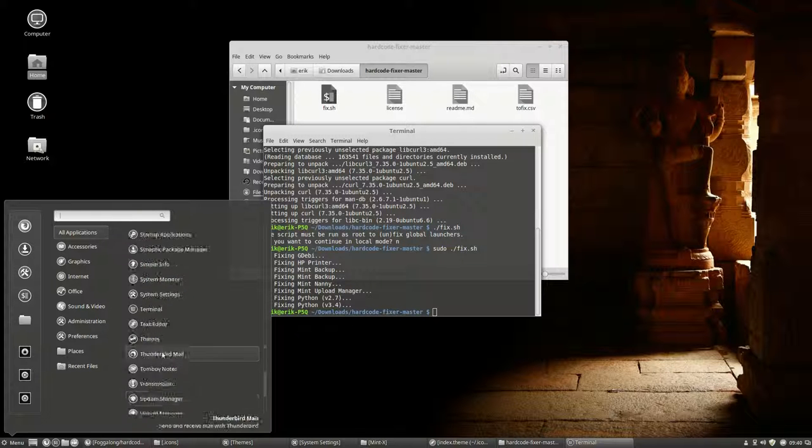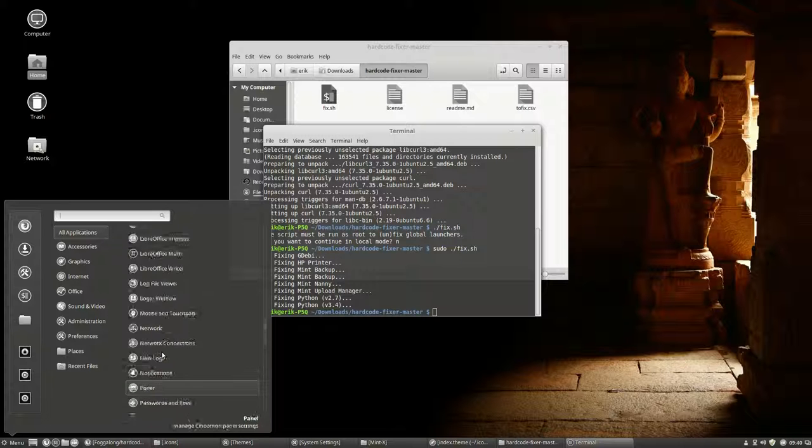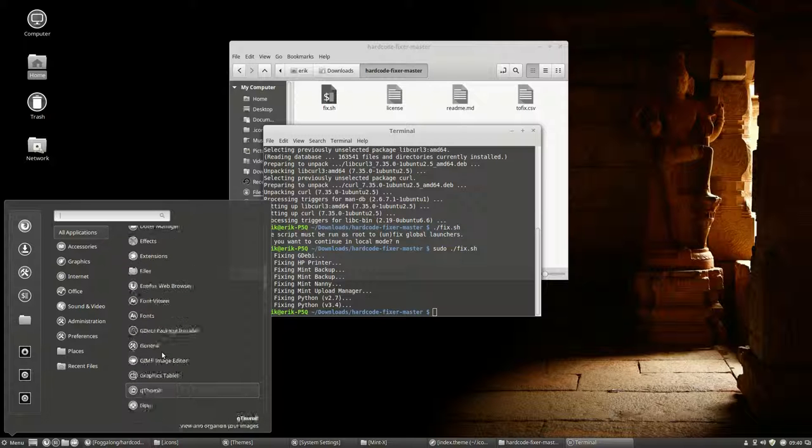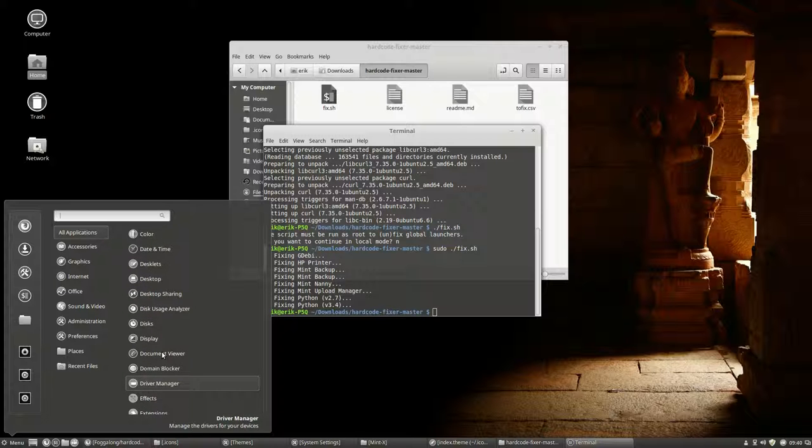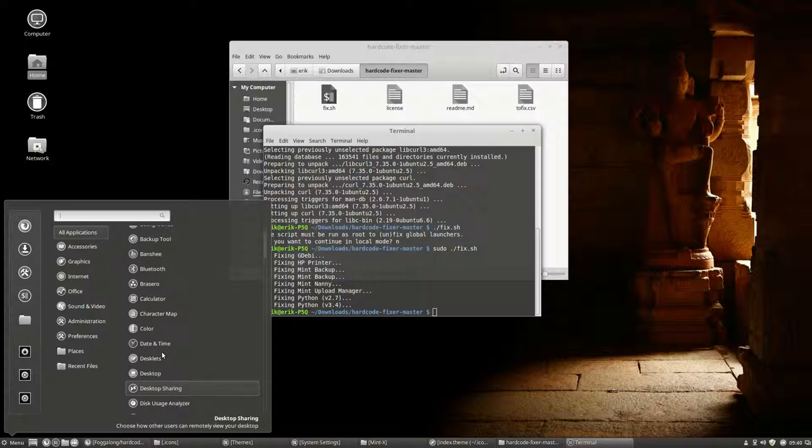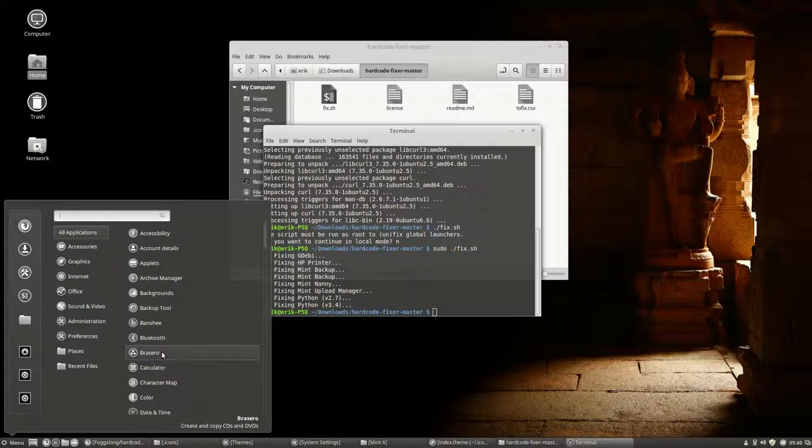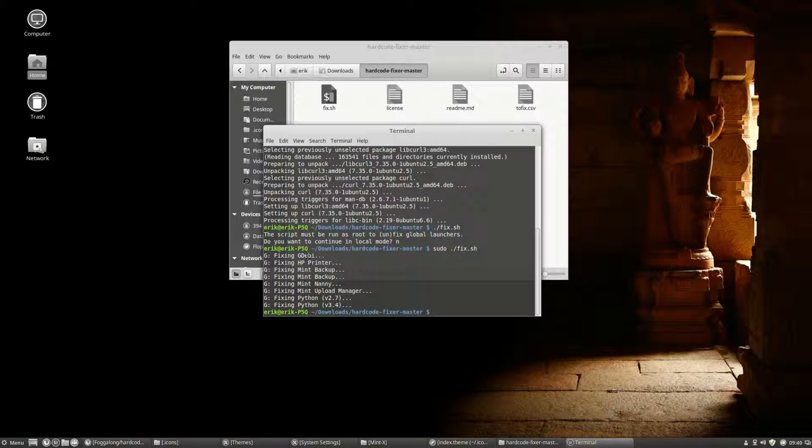As you can see, all icons have been changed now the way they should be. Nothing is colored, nothing is not circular. I have fixed all. Check this one as well, you never know.